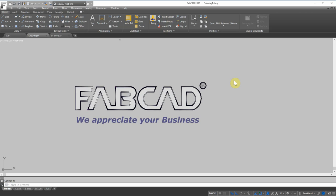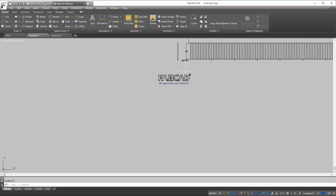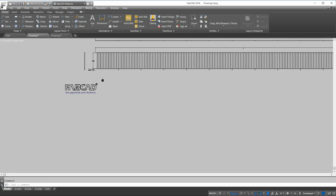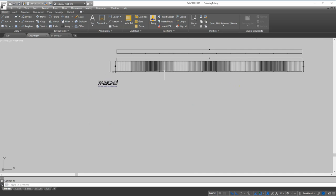Hi, this is Dave Phillippe with FabCAD, and thank you for the opportunity to allow me to show you some of the new changes coming with FabCAD 2018. We have some general CAD enhancements and some AutoRail enhancements I want to show you.